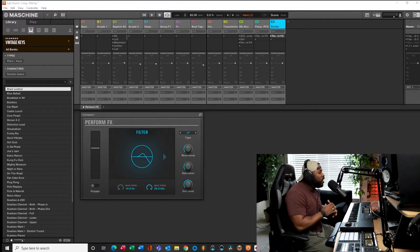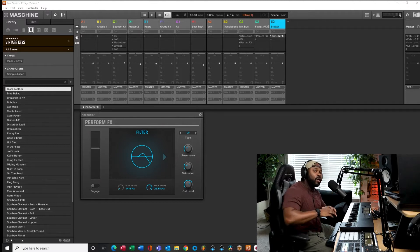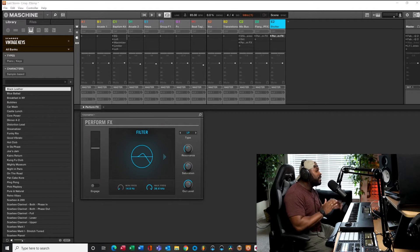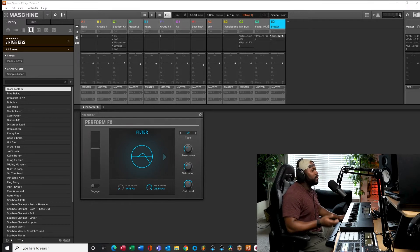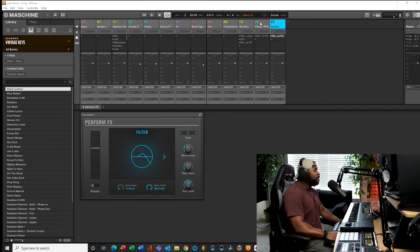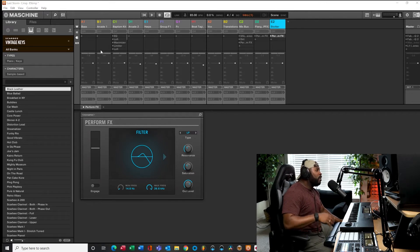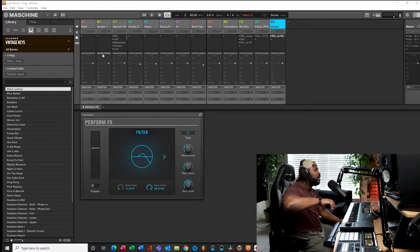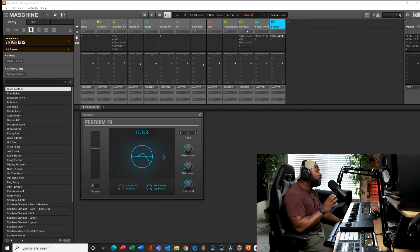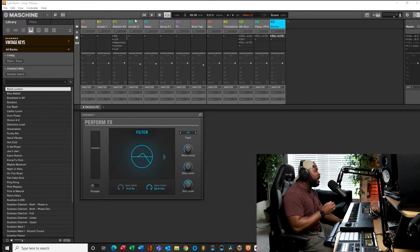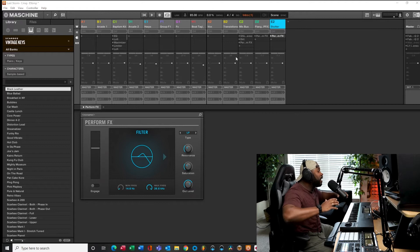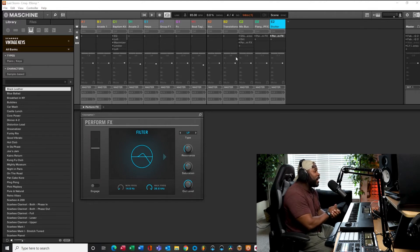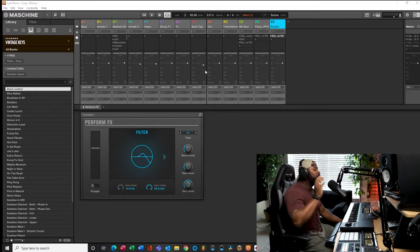Alright you guys, welcome back. Today like I mentioned earlier we're going to be talking about buses and how to bus inside Maschine — exactly what is a bus and how do you use it. Not everybody knows all these weird mixing terms, so what is a bus? A bus is essentially a group of tracks being sent to a location inside your DAW or your program.